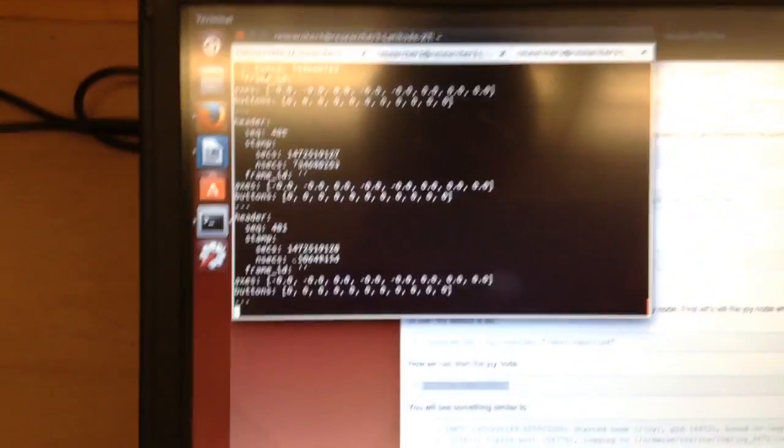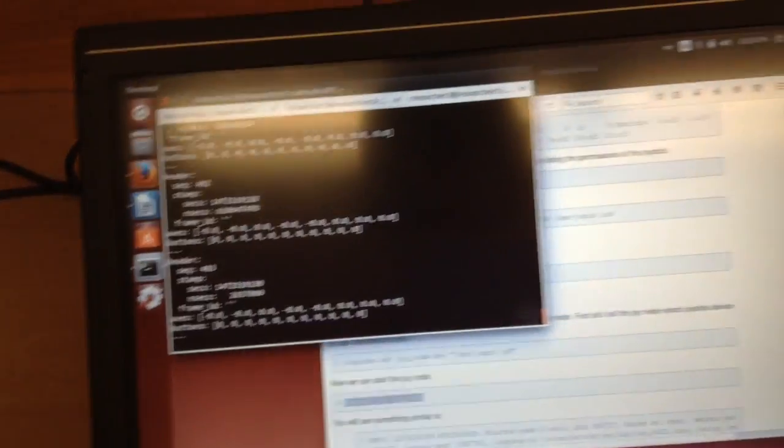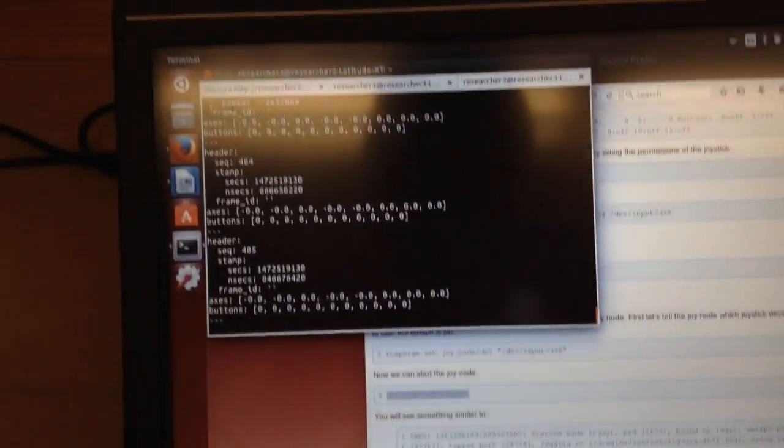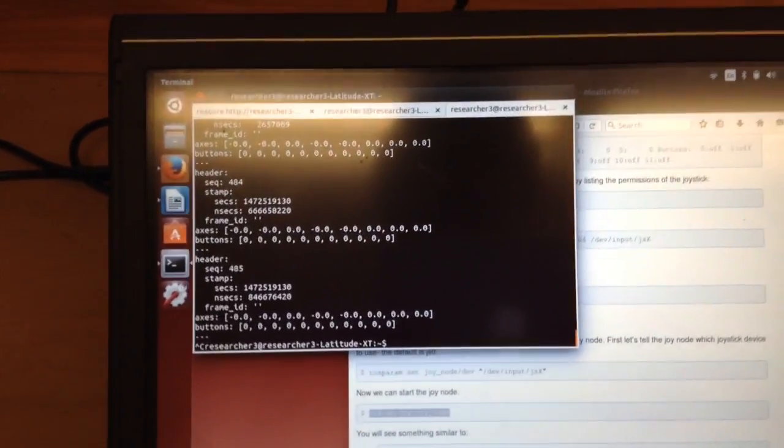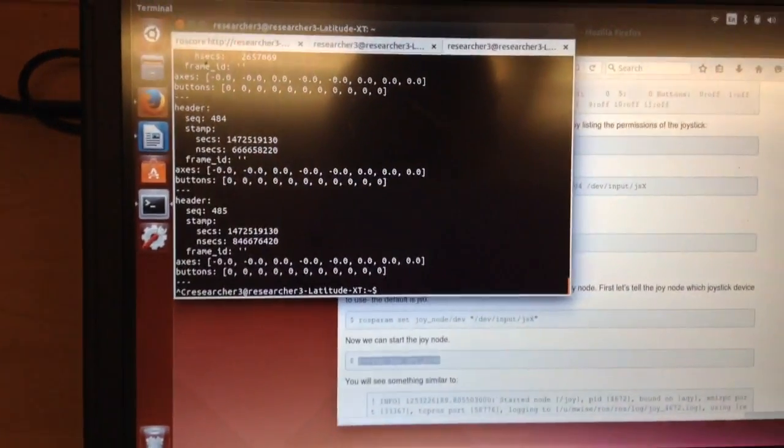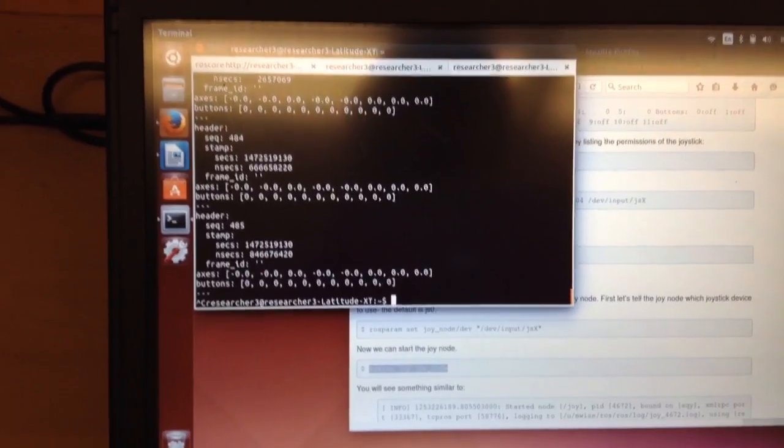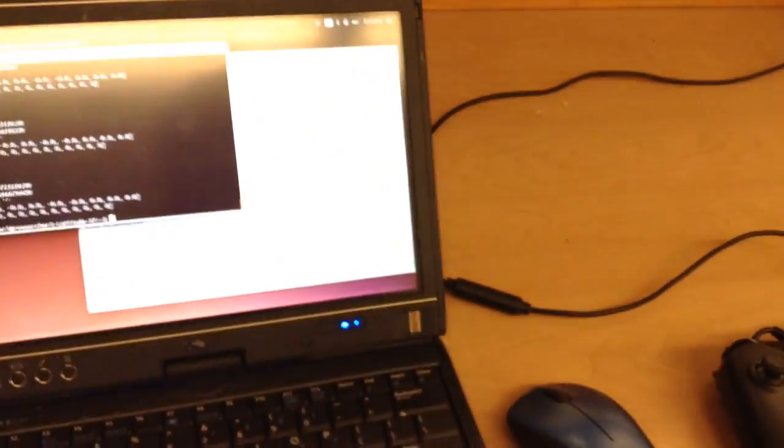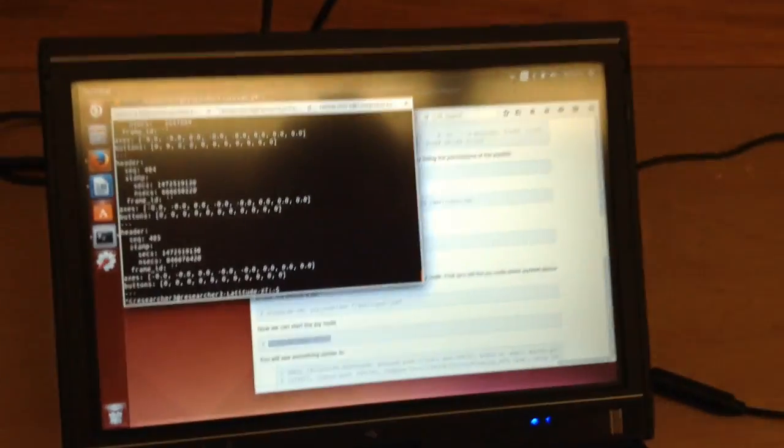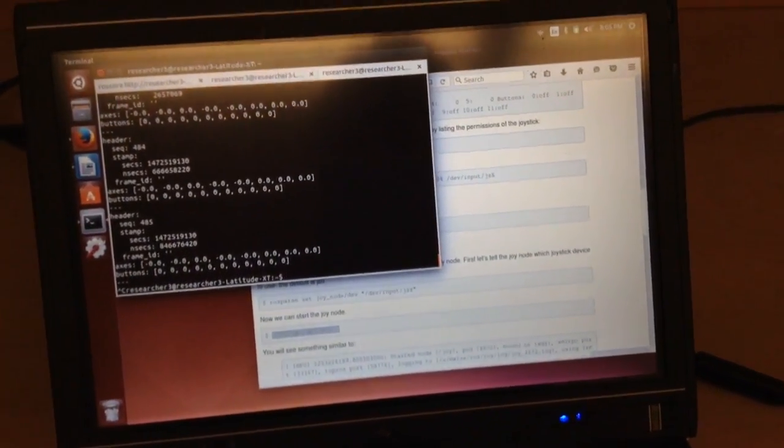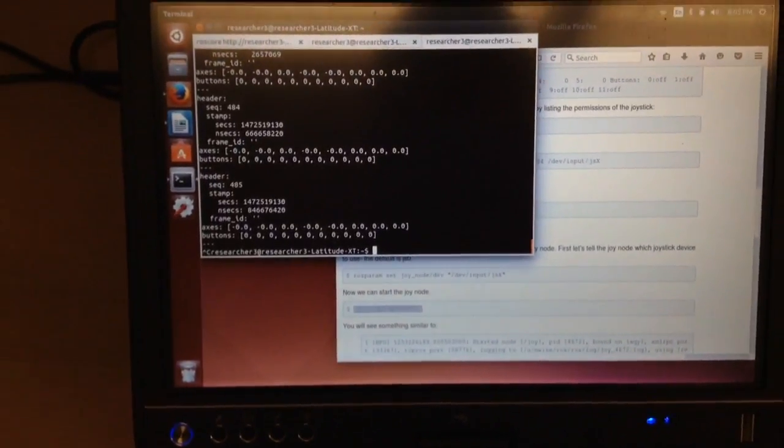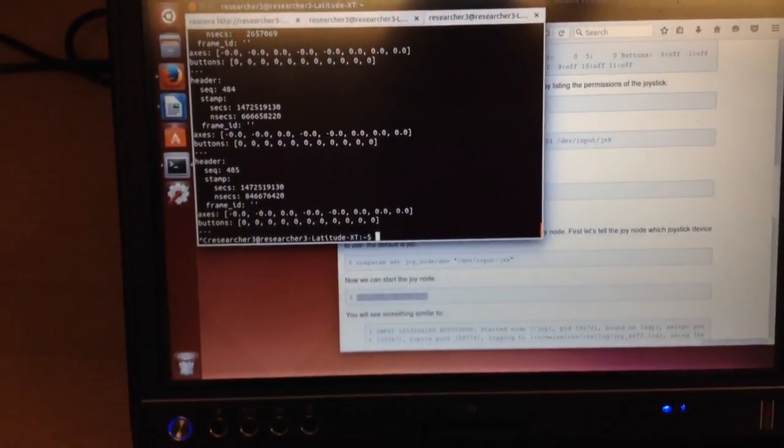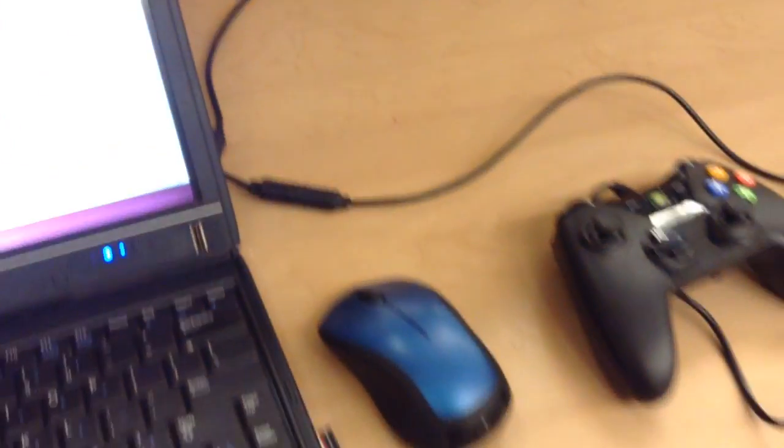Alright, so that's how to connect it. Okay, and one quick thing I'd like to point out is when you shut down your computer and turn it on again, I found that if your Xbox controller is plugged in when you turn it on again, you'll run into issues. You won't be able to connect.